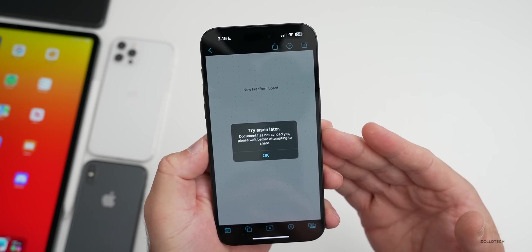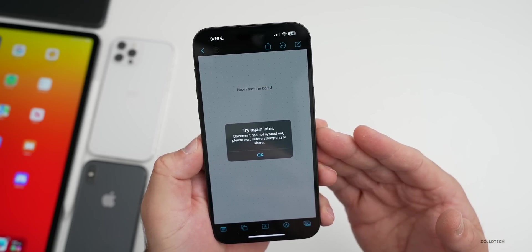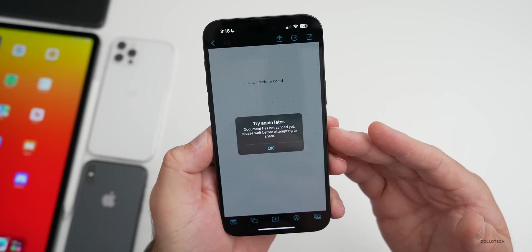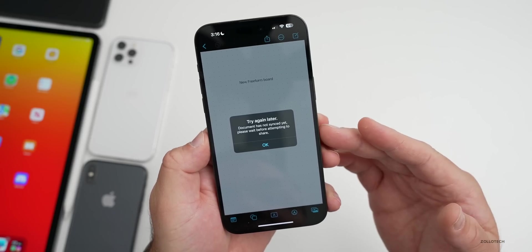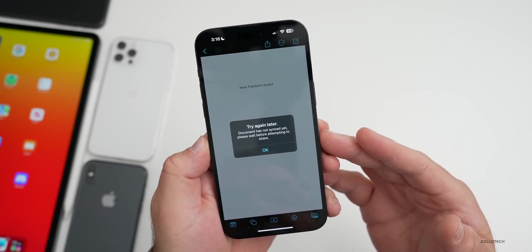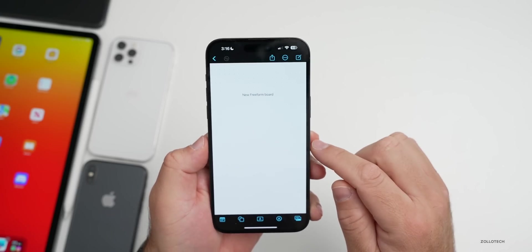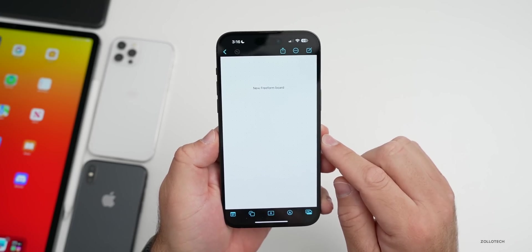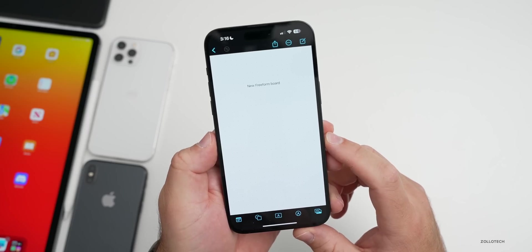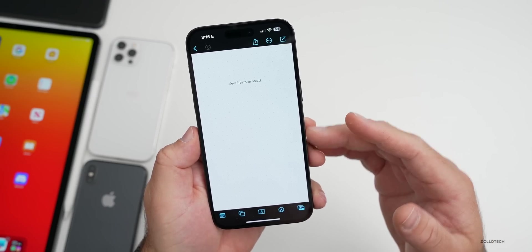If I go to share, let's see if it works here. I get an error. Even though this is syncing to iCloud, which is turned off by default, I'll show you that in a moment. It says document has not synced yet, please wait before attempting to share. There's still some issues with this.